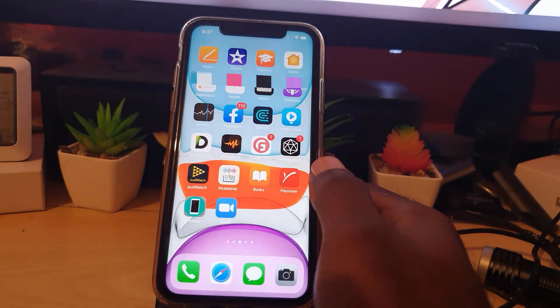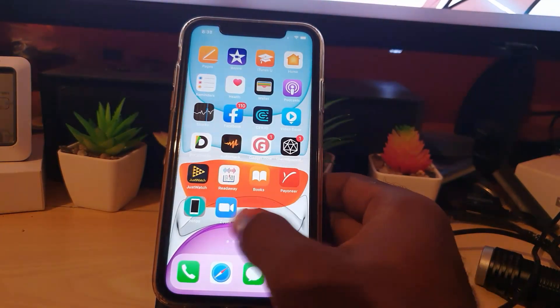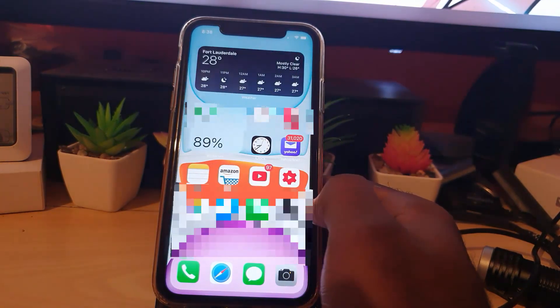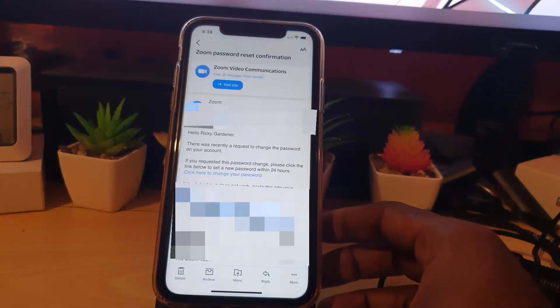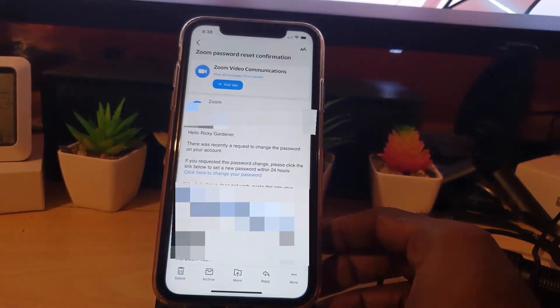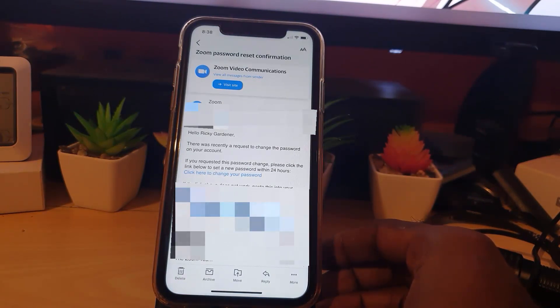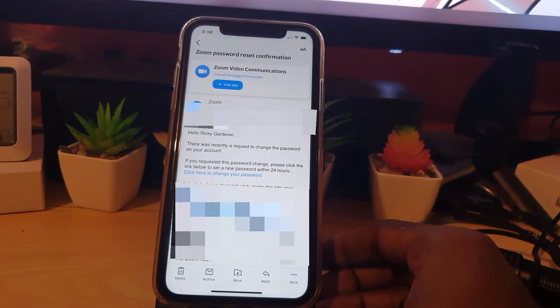Then I'm going to find the email in my inbox. The email is going to look something like this. I'm going to block out sections. It basically says hello and gives your name, or whatever name you used to sign up. There's a recent request to change your password on your account.